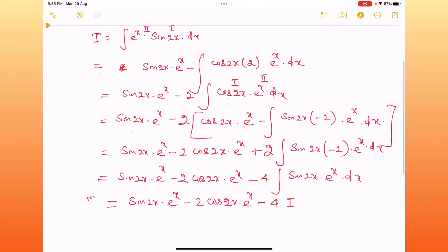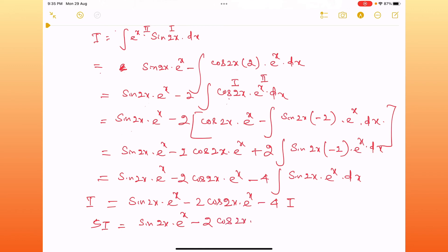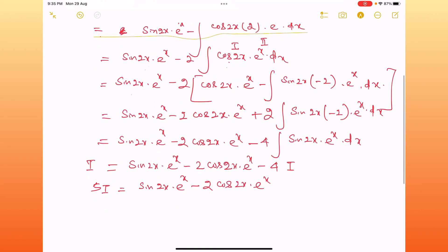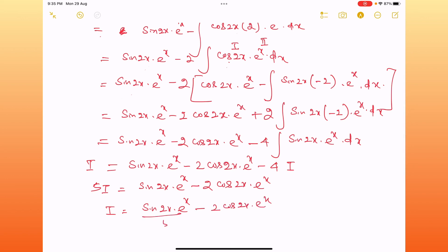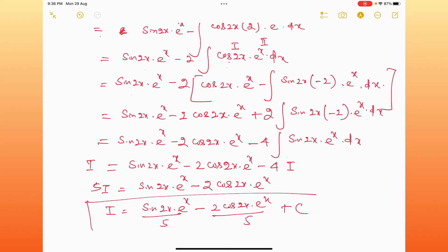So 5I is equal to sine 2x · e^x minus 2 cos 2x · e^x. Therefore I, the integral value, will be sine 2x · e^x minus 2 cos 2x · e^x upon 5, plus C. This is the value. Thank you.